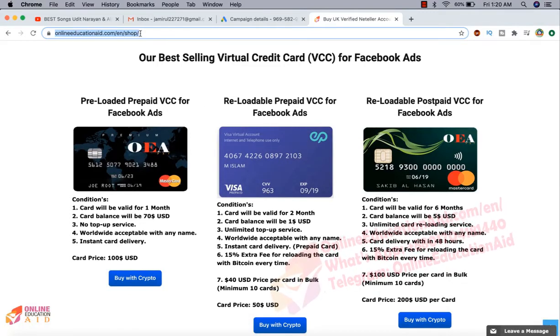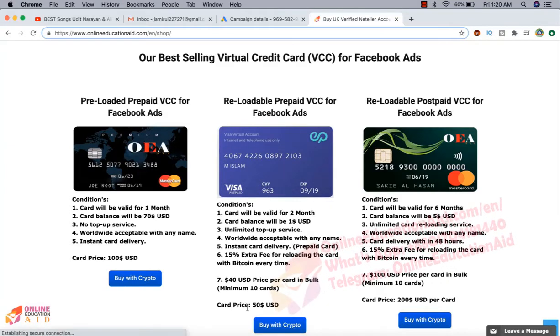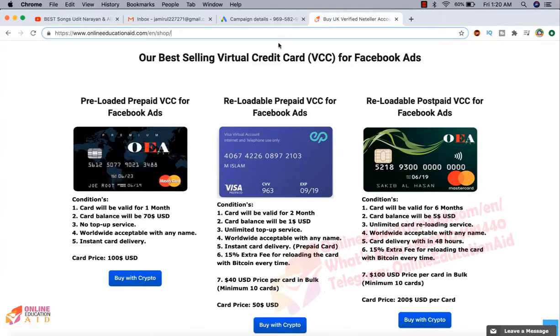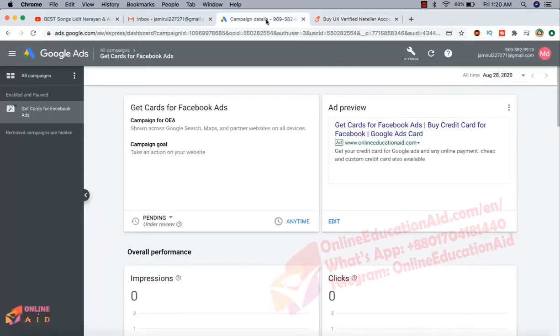So you need to visit our shopping option and here is the card. Our all cards are reloadable. You can reload this card in any time, any amount. So thanks for watching this video. See you in the next video with new topics. Till then take care and be safe.